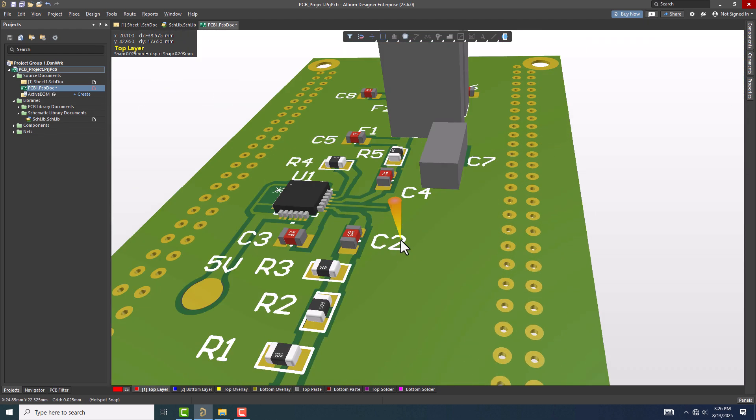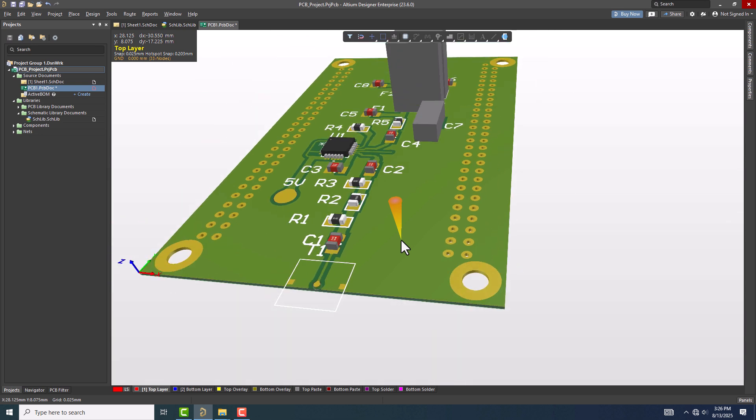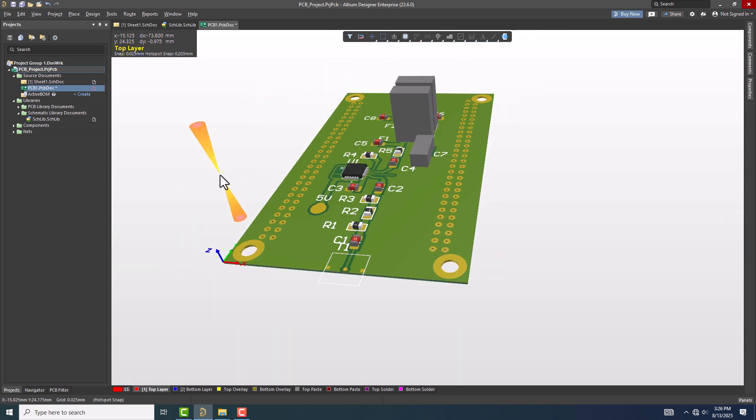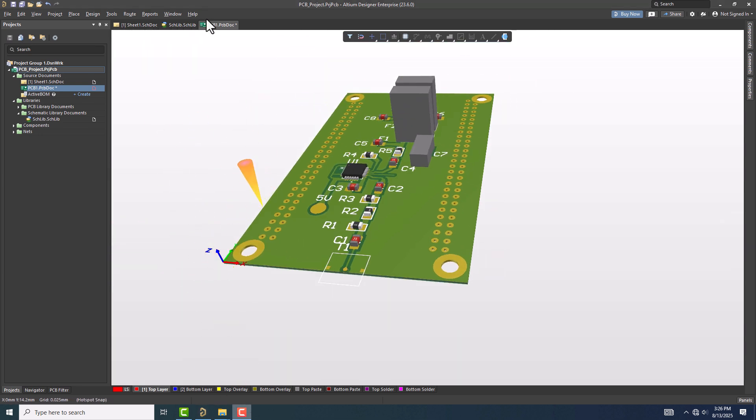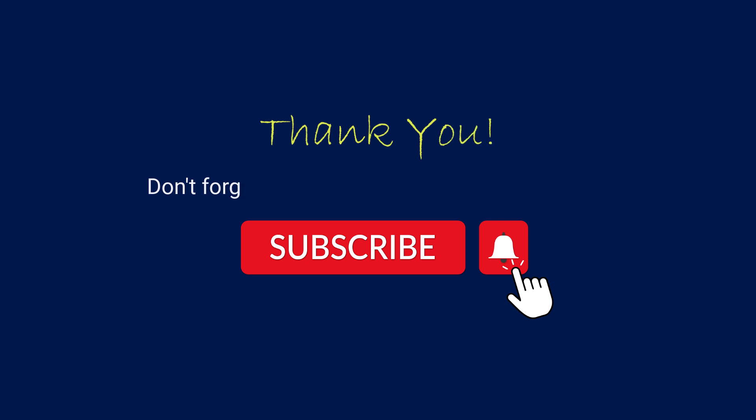Adding polygon pours is a simple step, but it has a big impact on the performance and reliability of your PCB. If you found this tutorial helpful, don't forget to like, share, and subscribe for more Altium Designer tips.